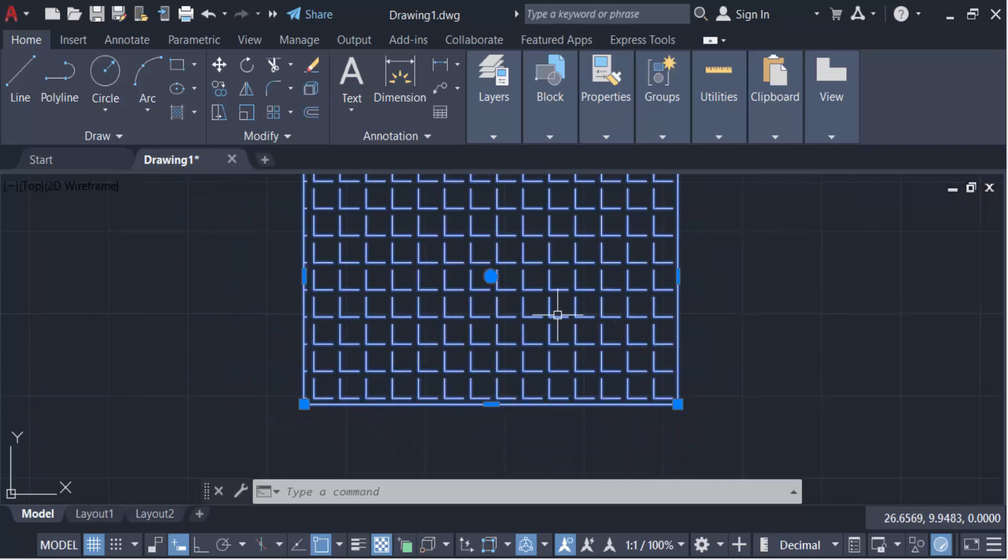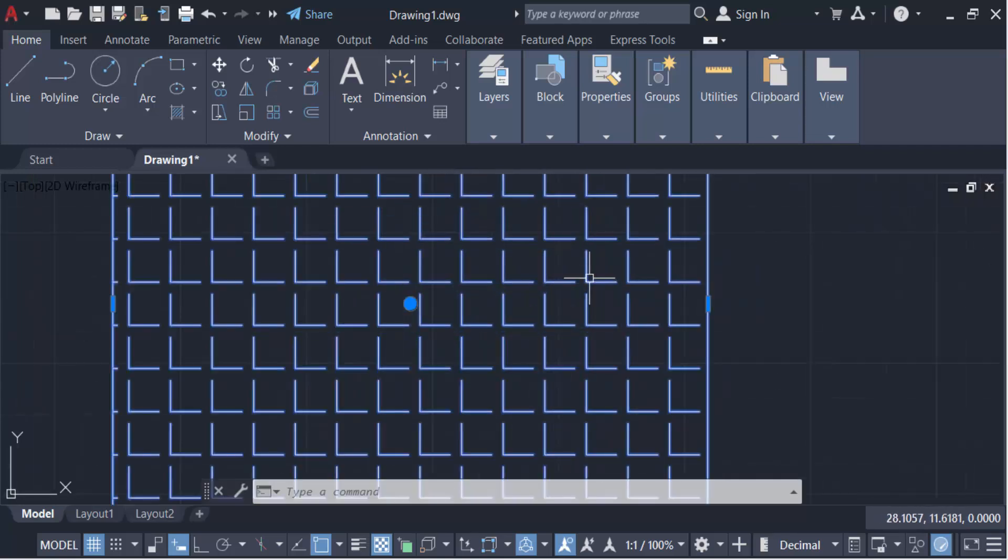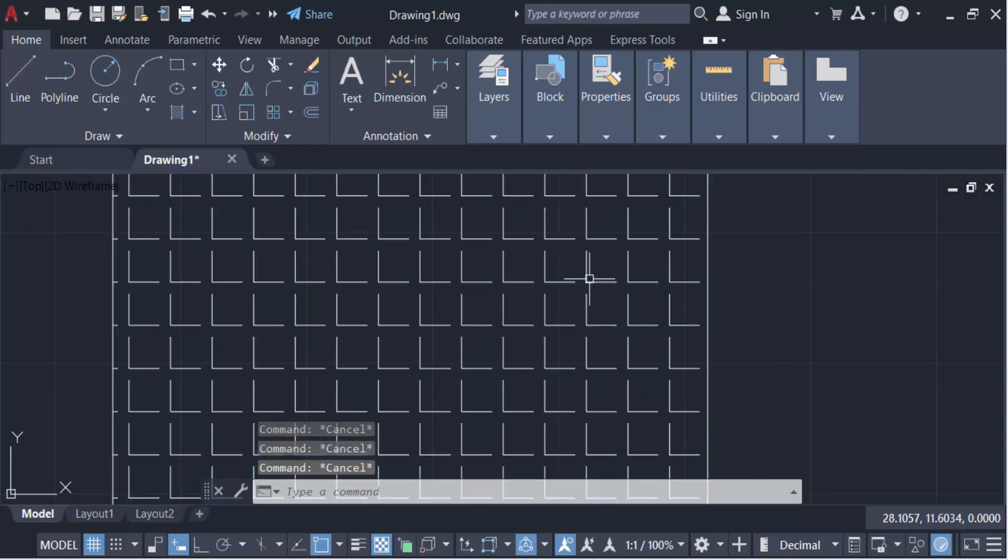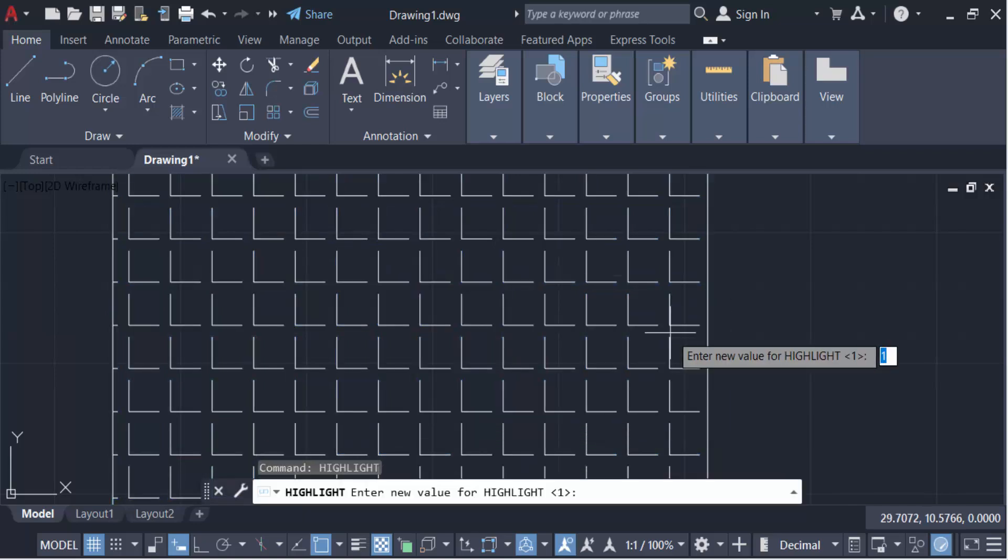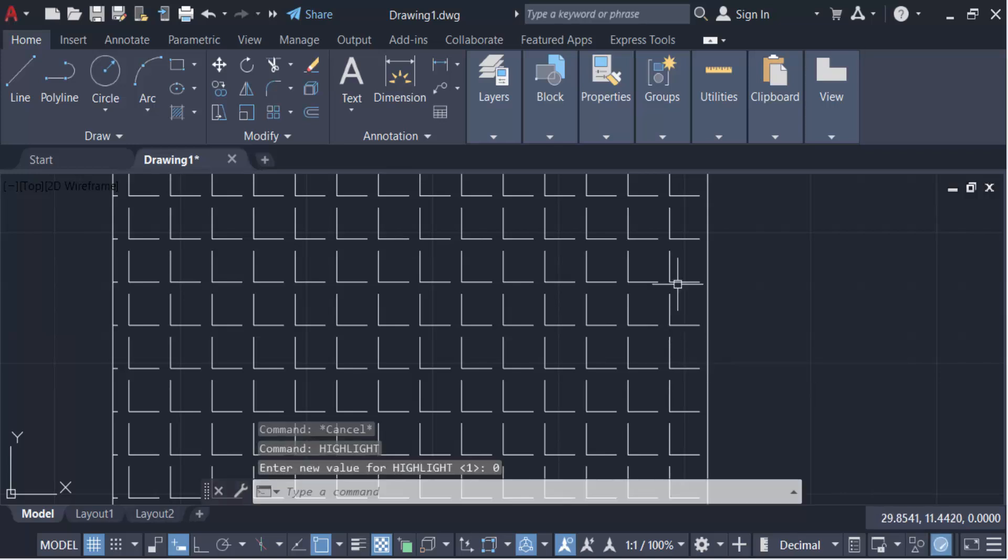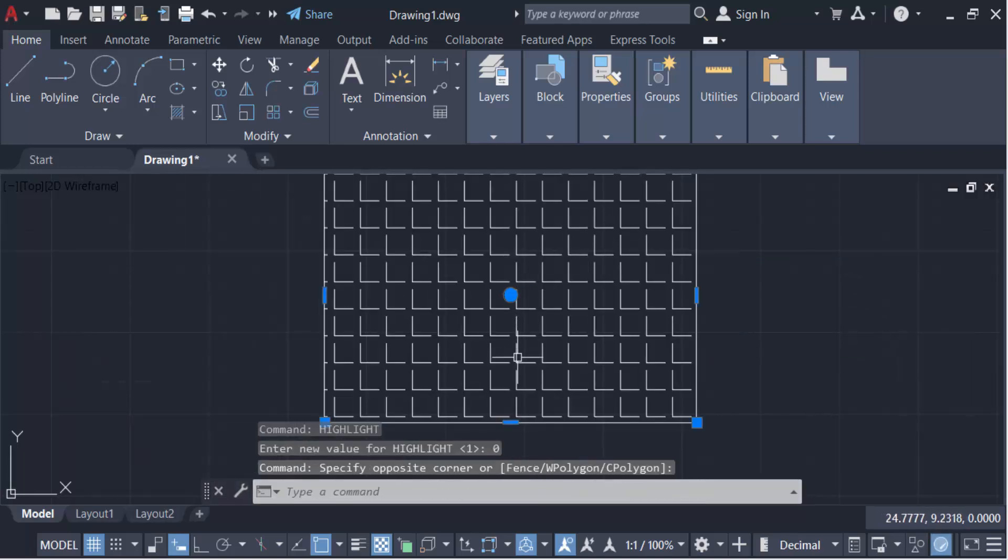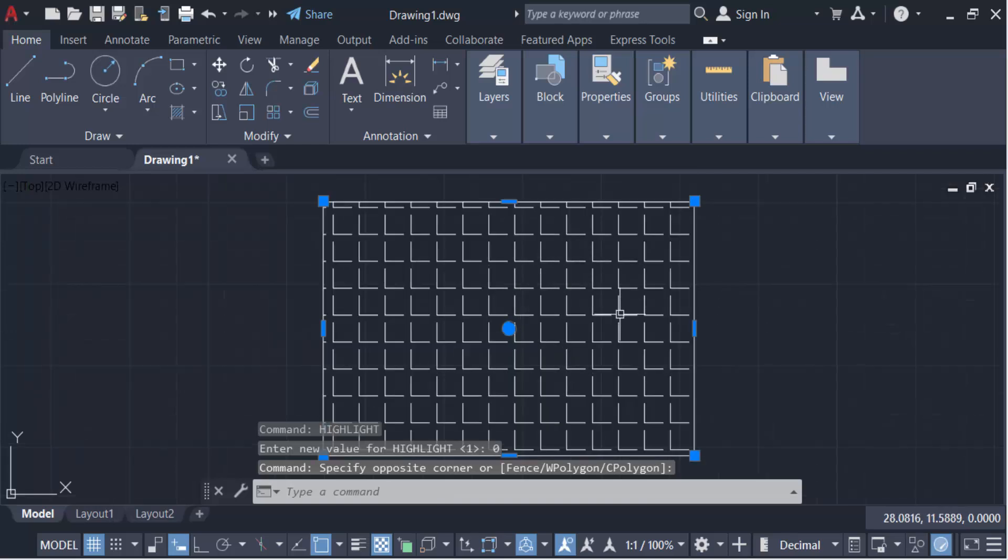It is highlighted. So again I go to this Highlight command and make it zero, then press Enter. Now I select these objects. This is not highlighted in any parts of these objects.